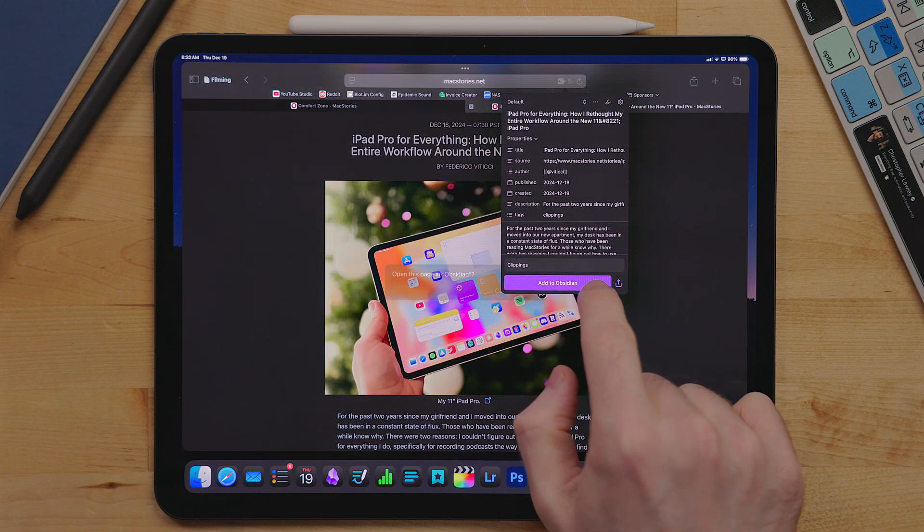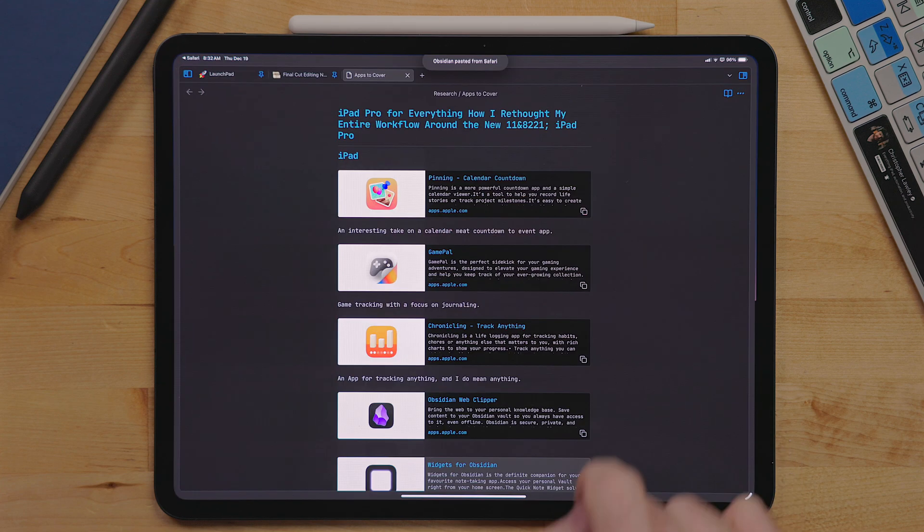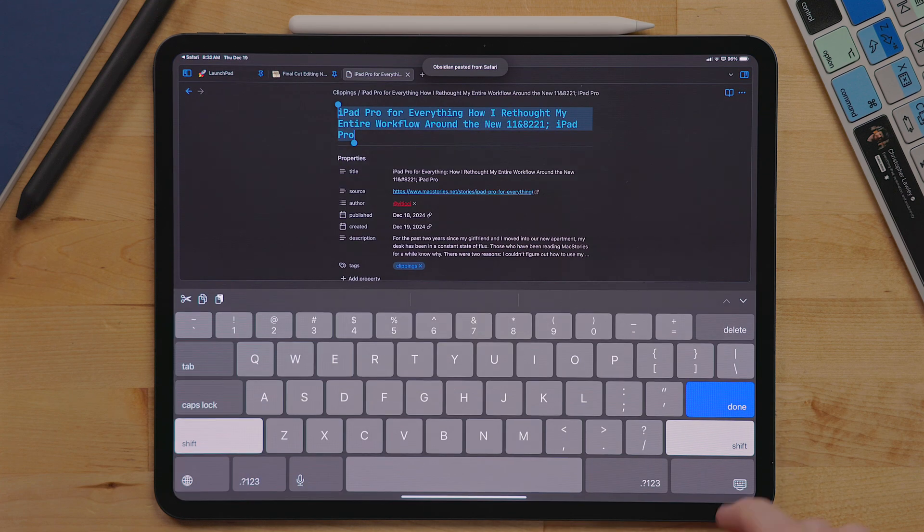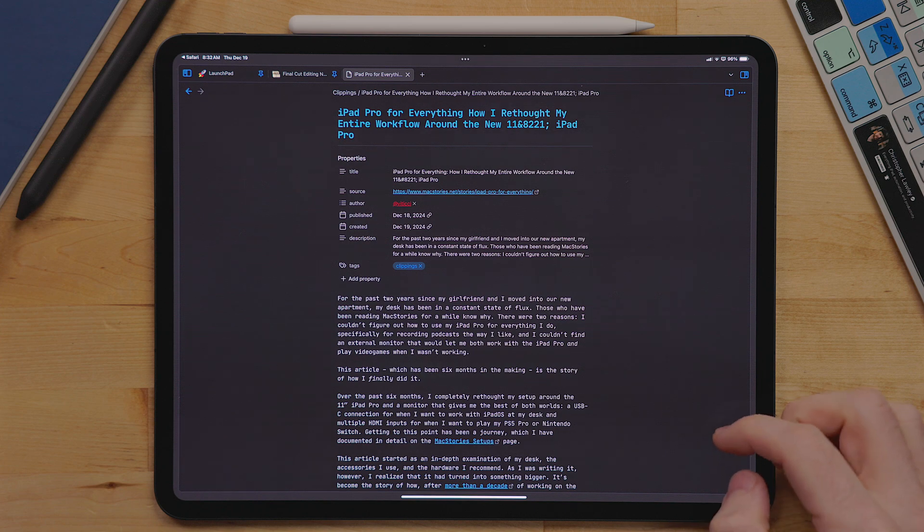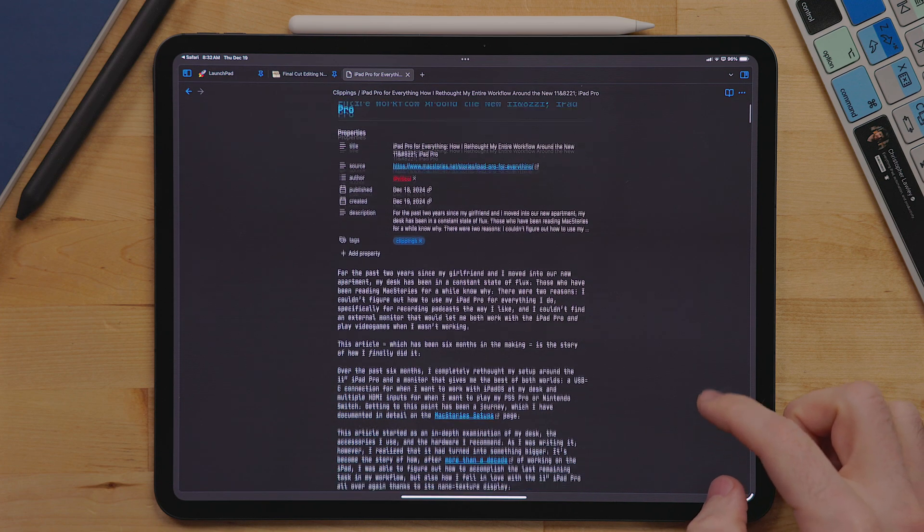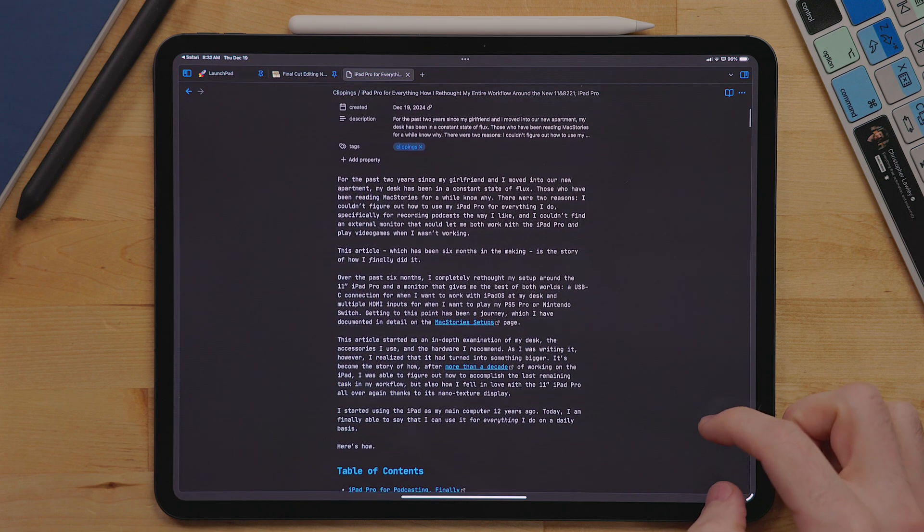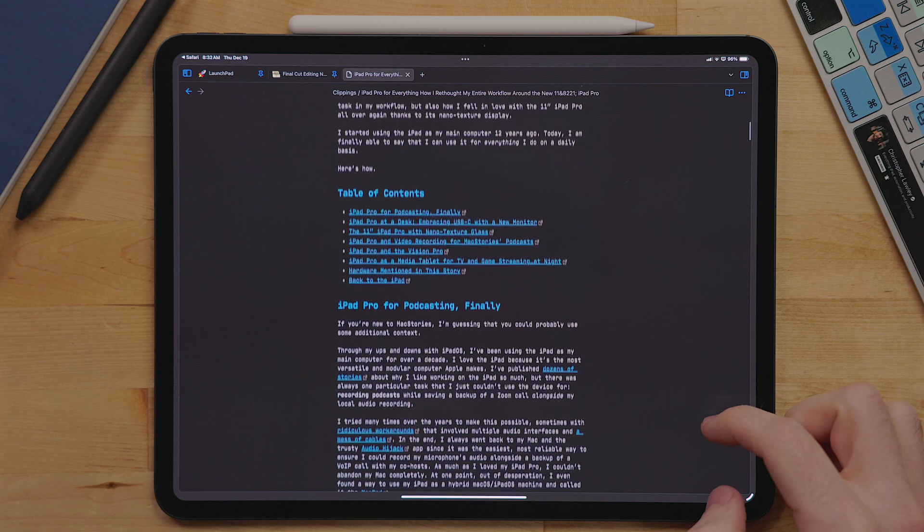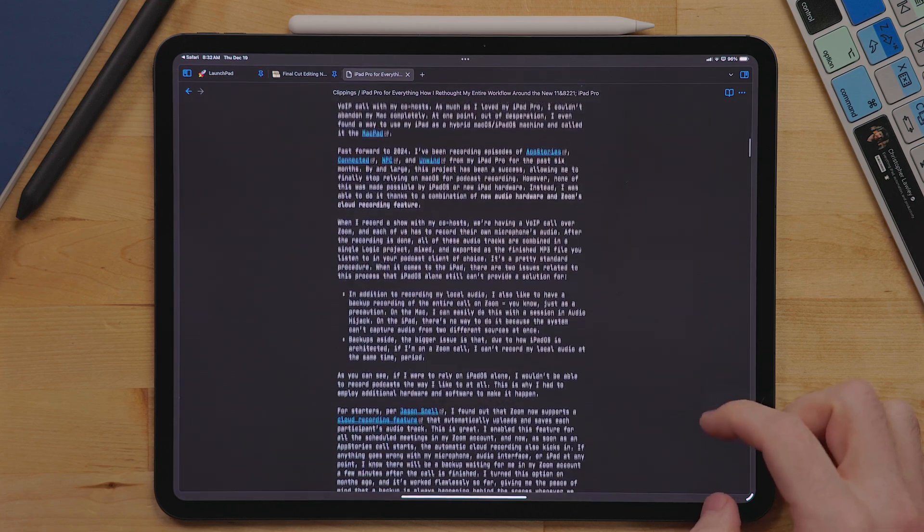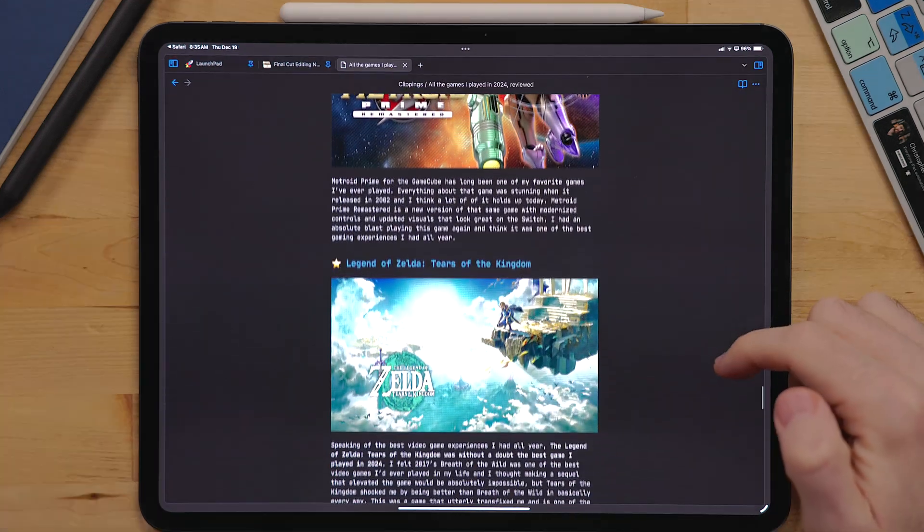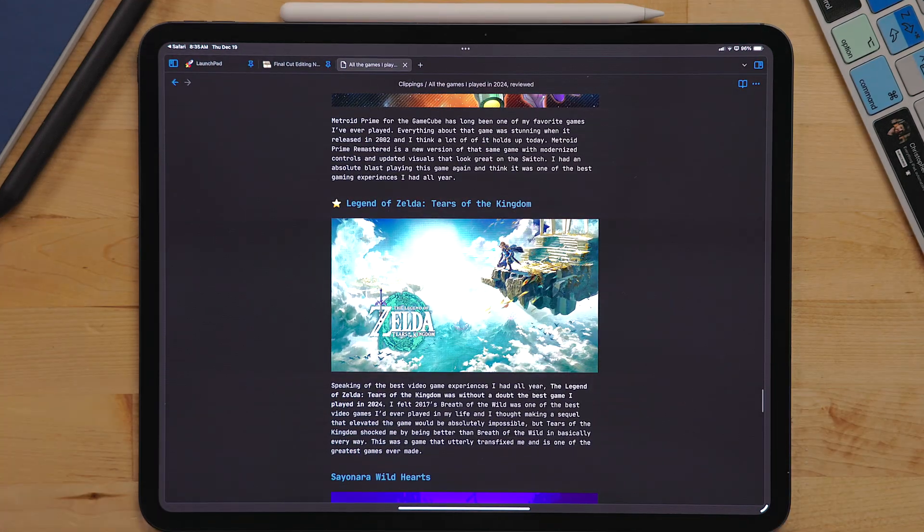When saving the page, it adds a ton of metadata, including the author name, publication and save date, source, title, and even a description of the page. It will also take that webpage and turn it into a full markdown file. This includes headers and proper markdown links.